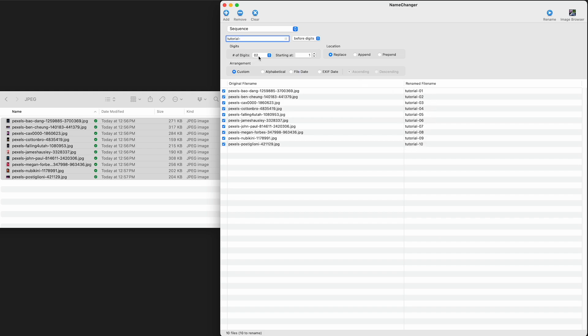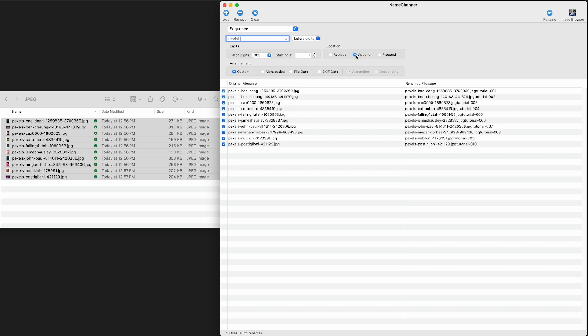I can say, well, how many digits do I want this to use? I can even choose what digit to start with, but do I want to replace the file name, append the information, prepend the information? You see, it's quite powerful.